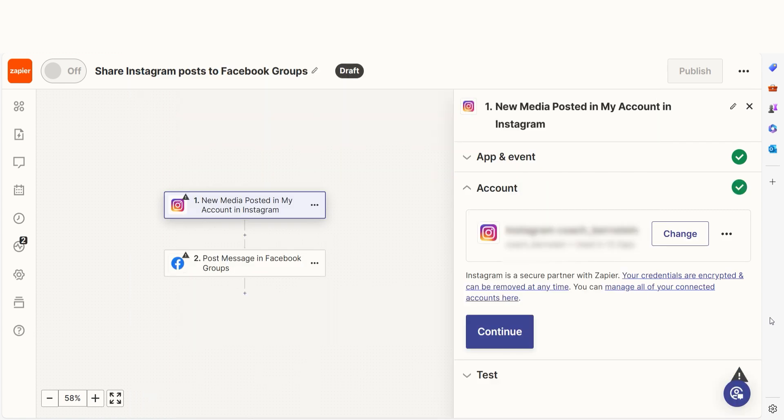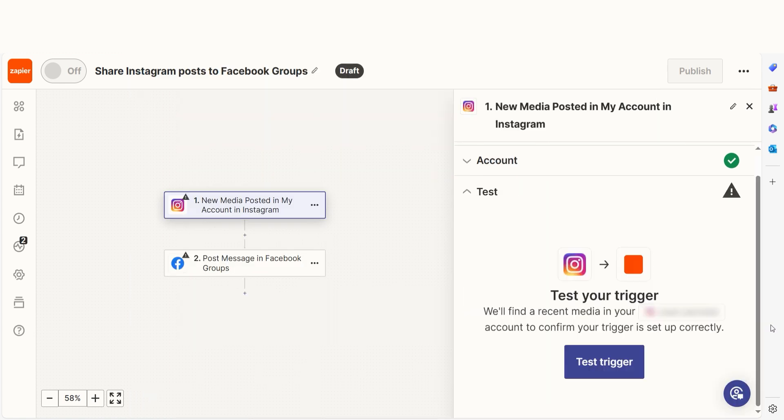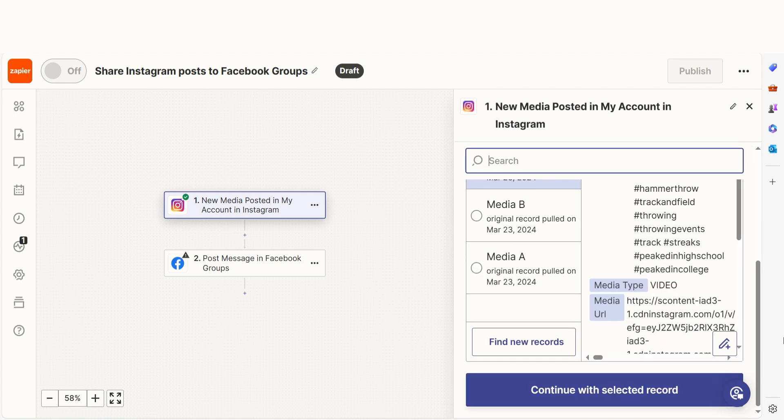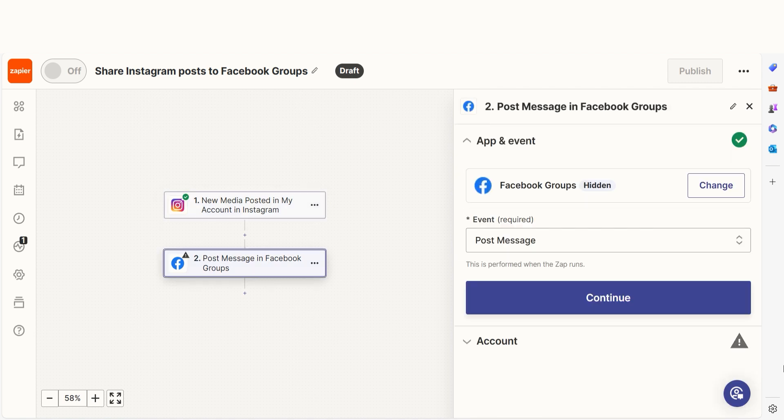We'll then need to fill out our trigger app's data. In order to finish setting up the trigger, we'll need to pull in some example data. To do that, click Test Trigger. Testing our steps ensures that the data we entered is working. You're all set with the first step.